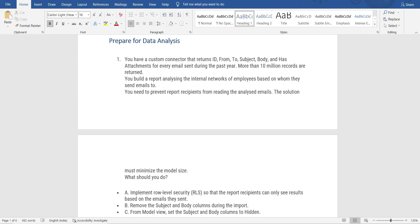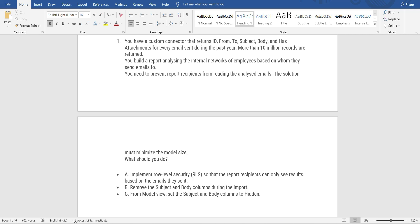Question: You have a custom connector that returns ID, From, To, Subject, Body, and Has Attachment for every email sent during the past year — more than 10 million records. You build a report analyzing the internal network of employees based on whom they send emails to. You need to prevent report recipients from reading the analyzed emails, and the solution must minimize the model size. Notice there are a lot of records, and your report is based on the internal network. The hint is that the email body and subject should not be present — we are not allowing users to read the content.